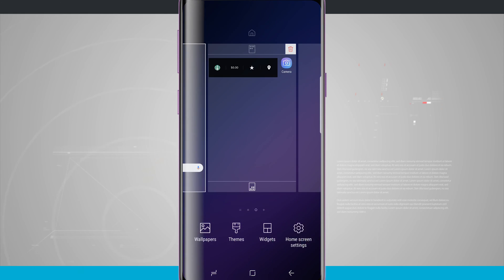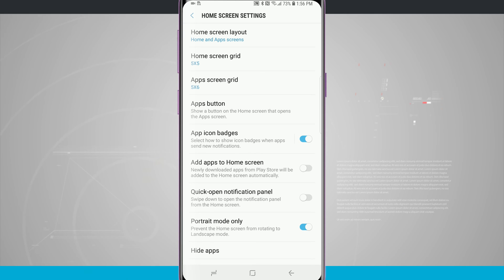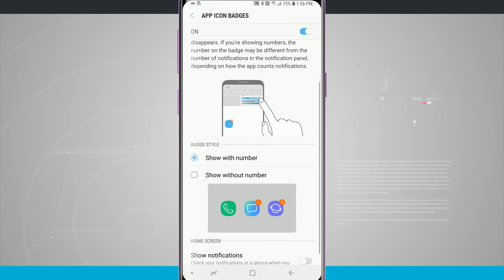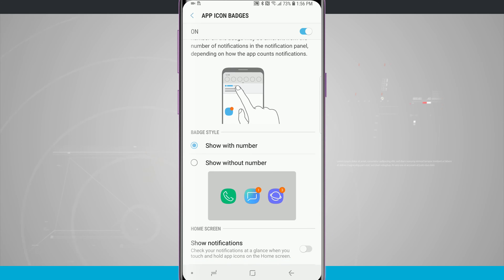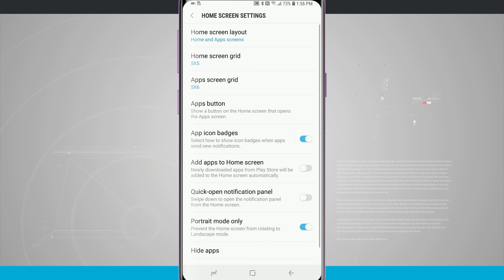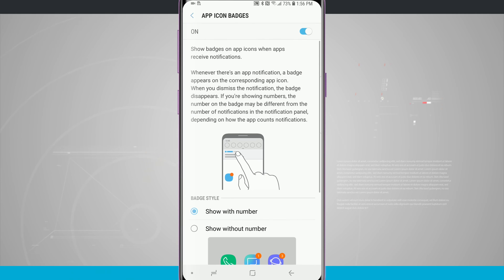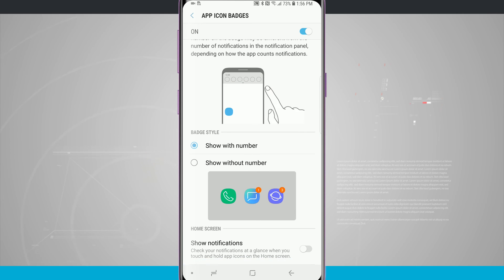Coming back into home screen settings, the next area is app icon badges. If you have any notifications — a text message, missed call, or voicemail — there will be a little badge on the icon letting you know there's a notification to take care of. Tapping on it gives you a preview where you can show with or without a number, and show notifications on the home screen. You can also turn it on or off right from the main home screen settings. Tapping into it gives you a graphical overview of what it's going to look like when you modify these settings.